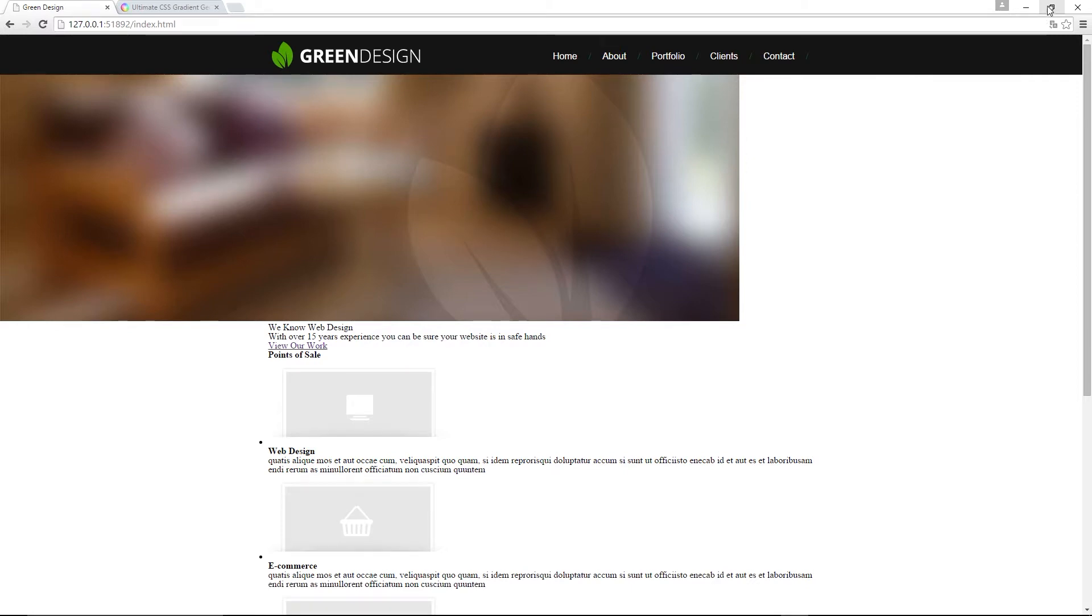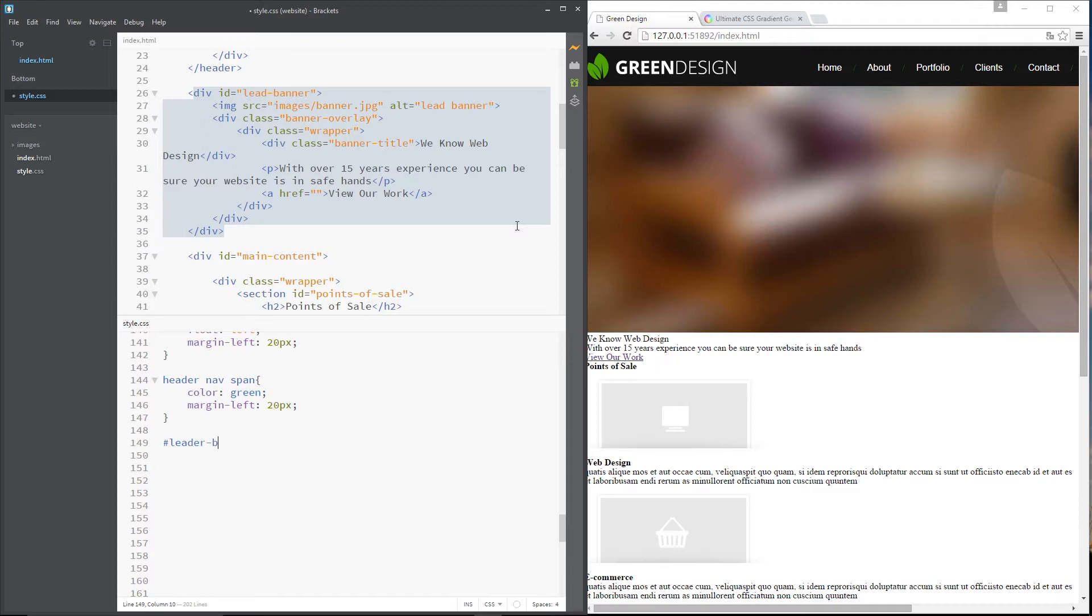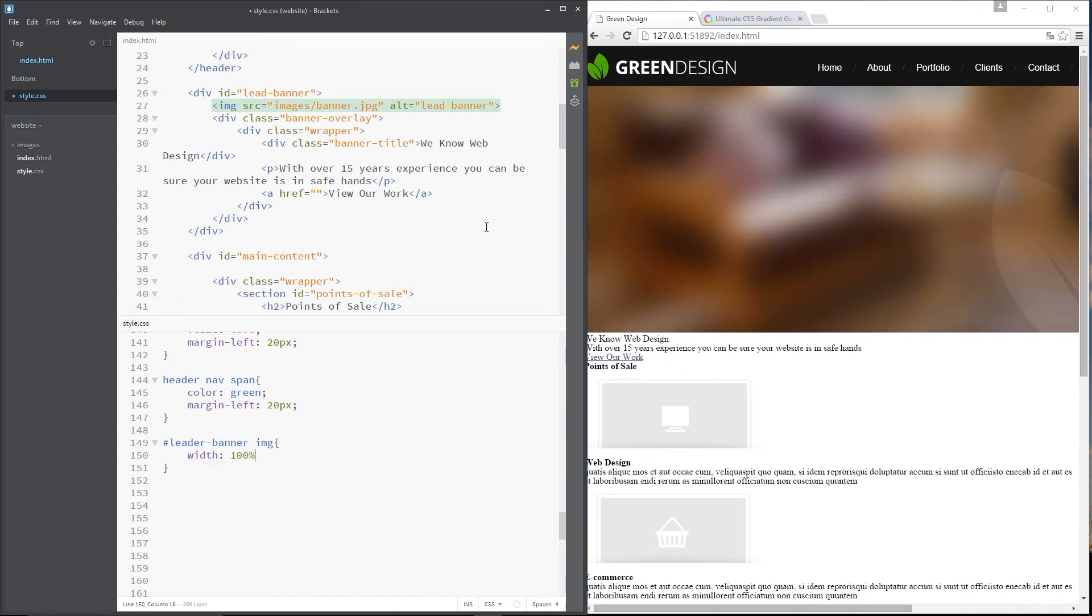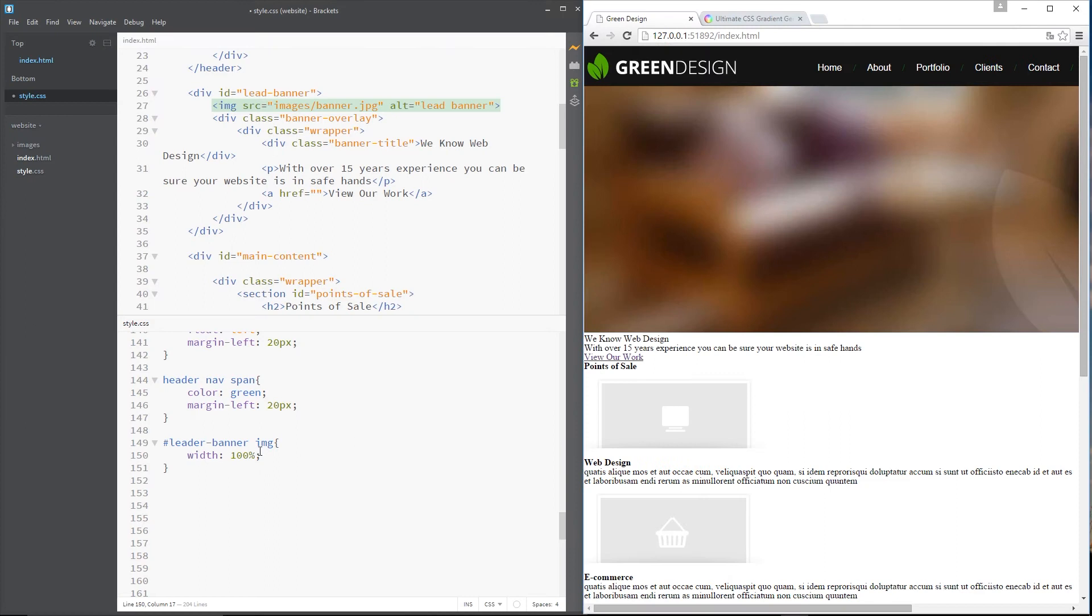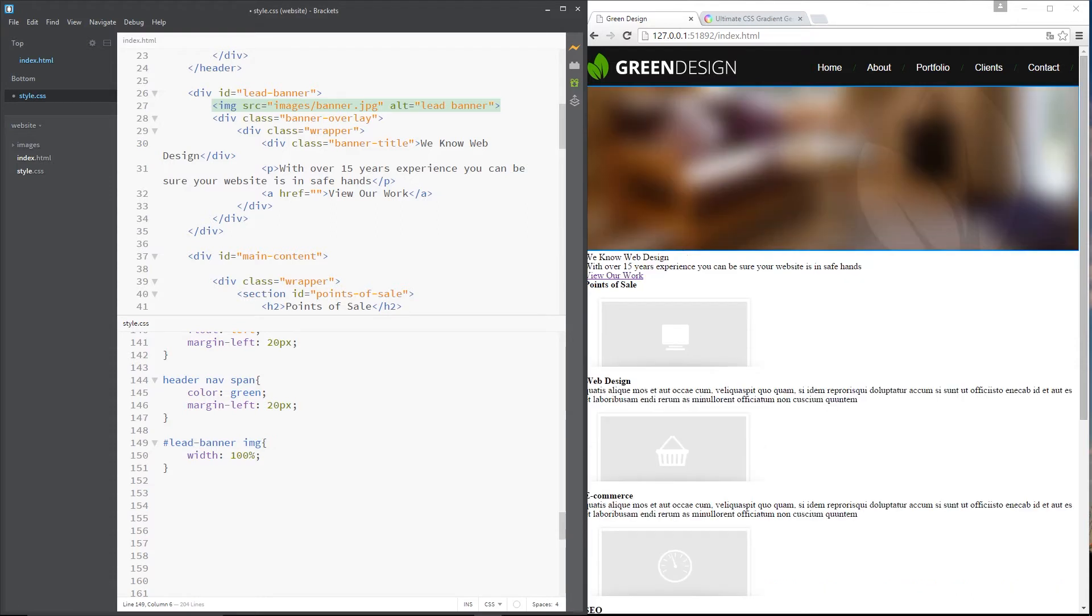First thing we need to do is if we expand this you can see it's not full width. We need to make that image full width so to do that we need to grab the lead banner div which is that thing right there because that's where the image is contained and then we want to get the image within that. So we'll say lead banner image and then we want to say that the width is going to be 100%. Perfect that's all we need to do with the image. Oops that's not worked, why is that? Oh that's why I've spelt lead wrong. There we go.